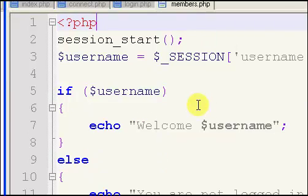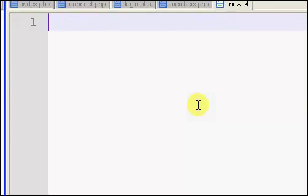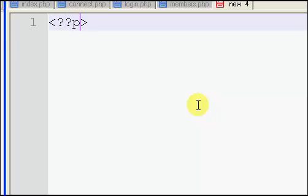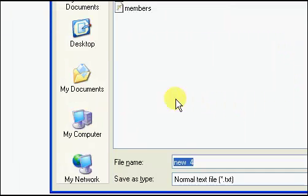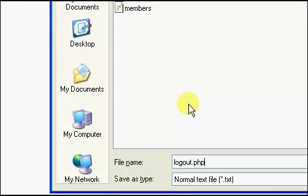Alright, so now we're going to create the logout script. We're just going to create a new page, put in our PHP tags, make mistakes, it's always fun, and we're just going to simply call it logout.php.